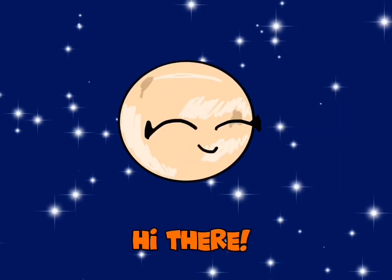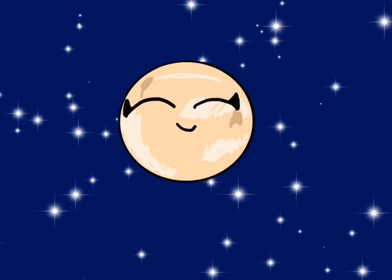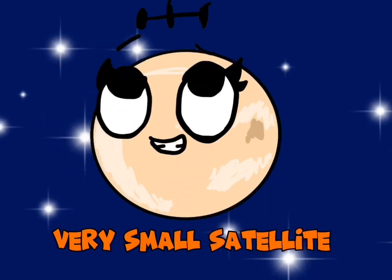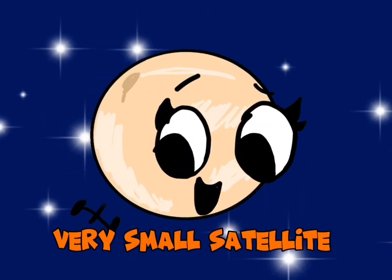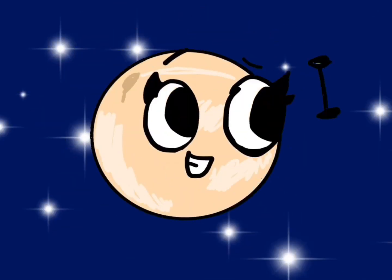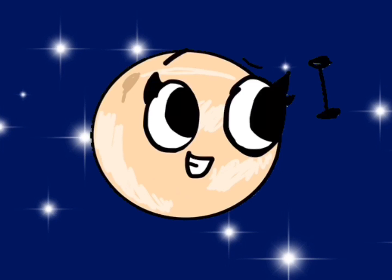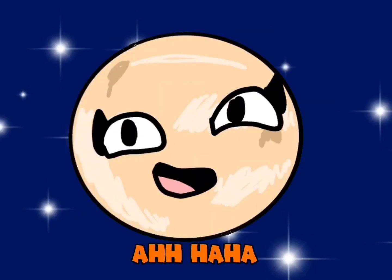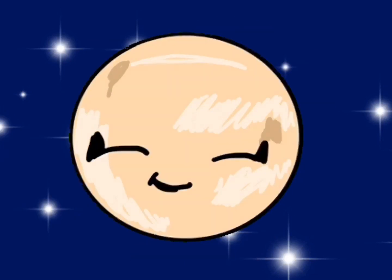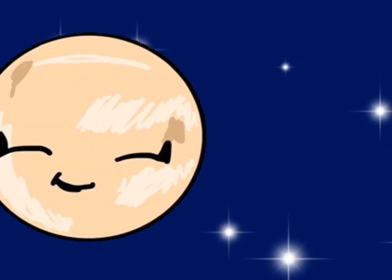Hi there. Oh, hi. Very small satellite. Hold up, hold up. You know, I'm just a little tiny satellite, so... Okay, you can laugh. Moving on.